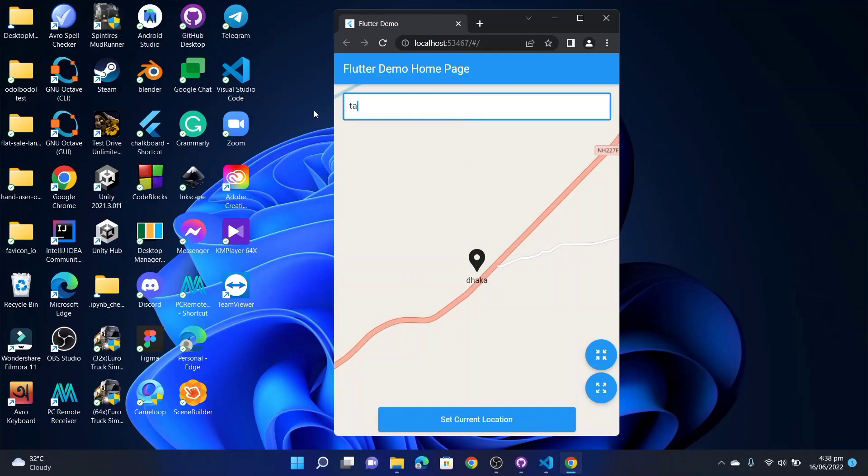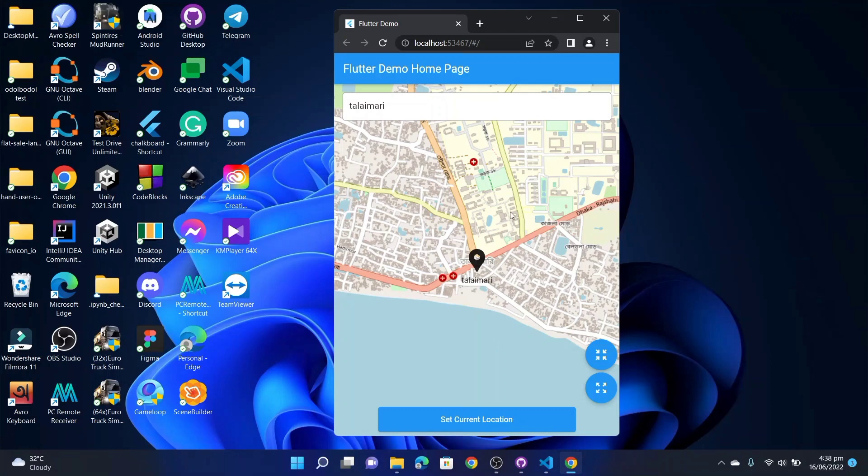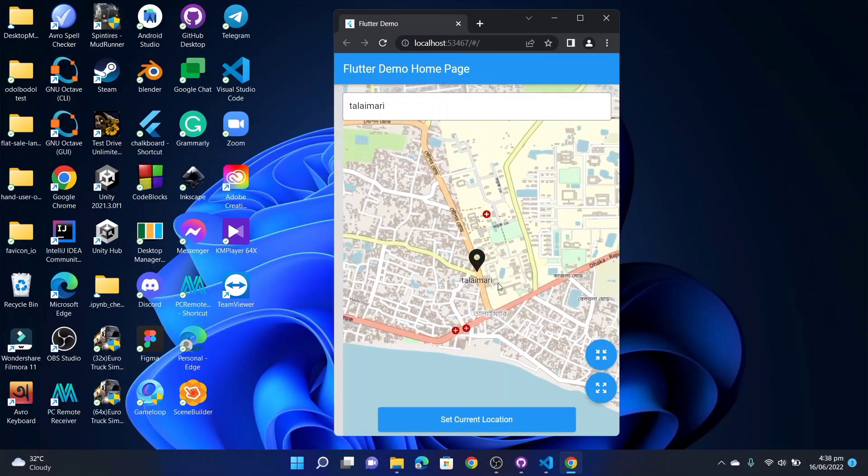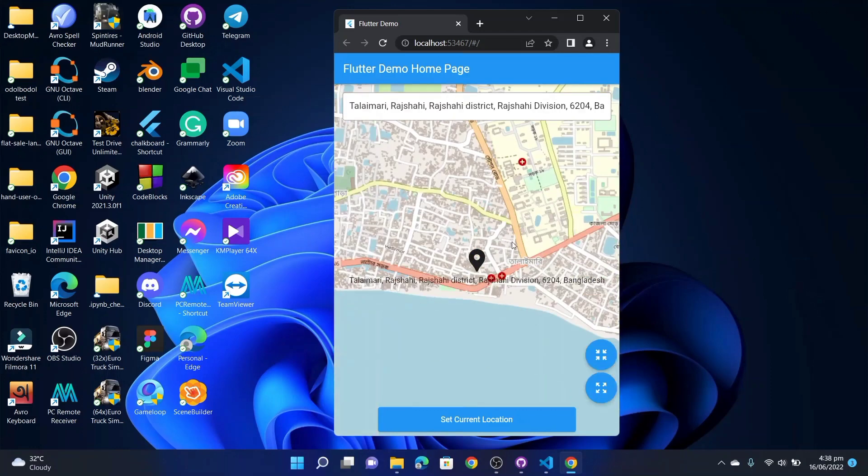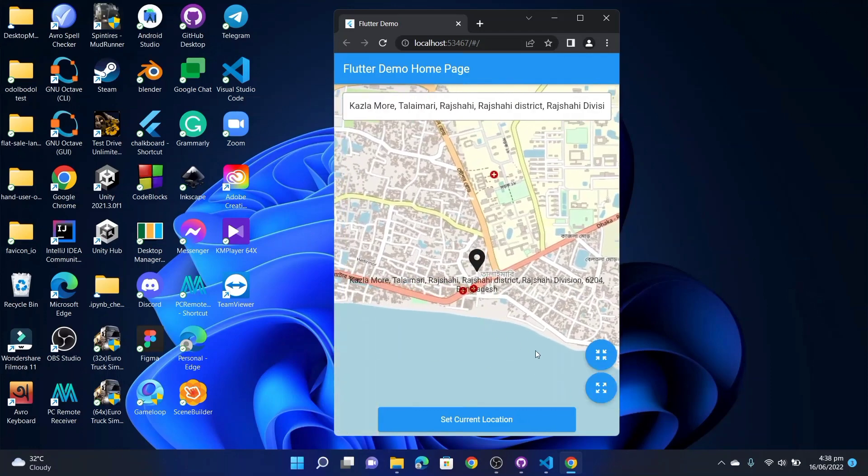I can also search other places like the library. It is showing a suggestion and it took me to a place. And I can also drag the map like this.